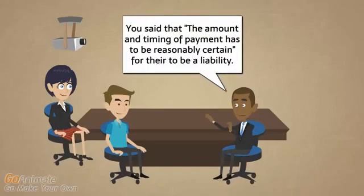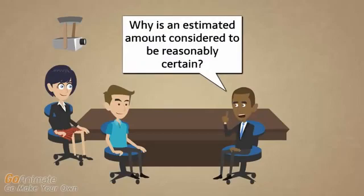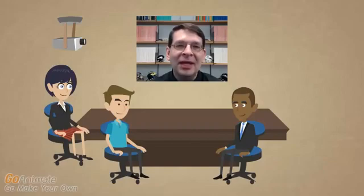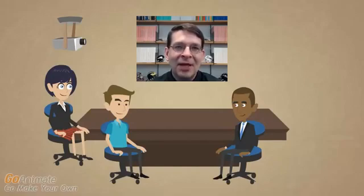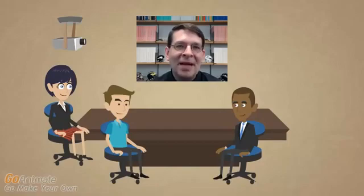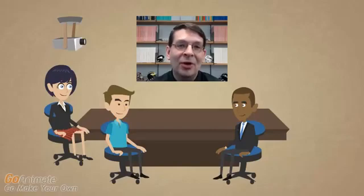You said the amount and timing of payment has to be reasonably certain for there to be a liability — why is an estimated amount considered reasonably certain? We're going to have to make a lot of estimates in accounting. As long as we're reasonably certain about the number, we should go ahead and book the liability. For taxes, there are tax forms available, and we have a rough idea of our taxable income. Our best estimate is much better than ignoring the liability completely, so we put our best estimate on the financial statements.